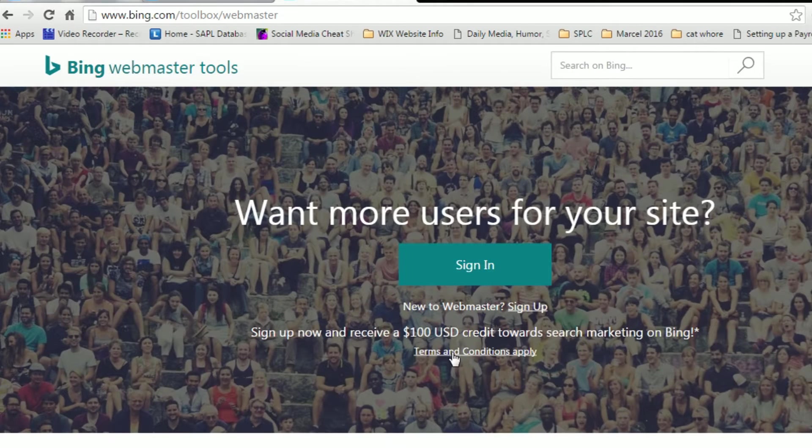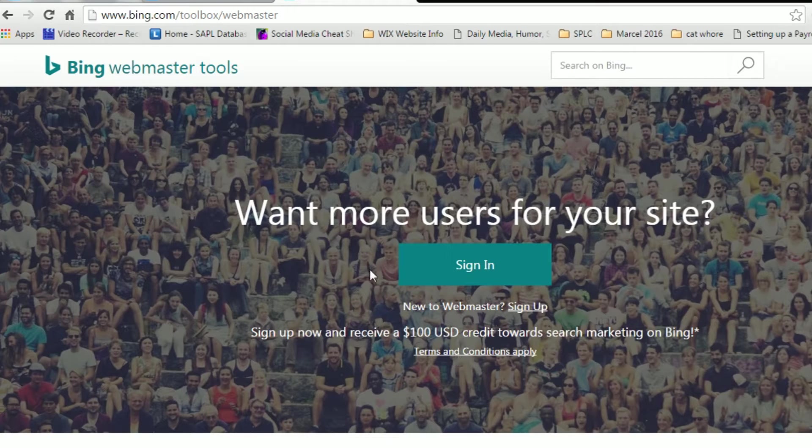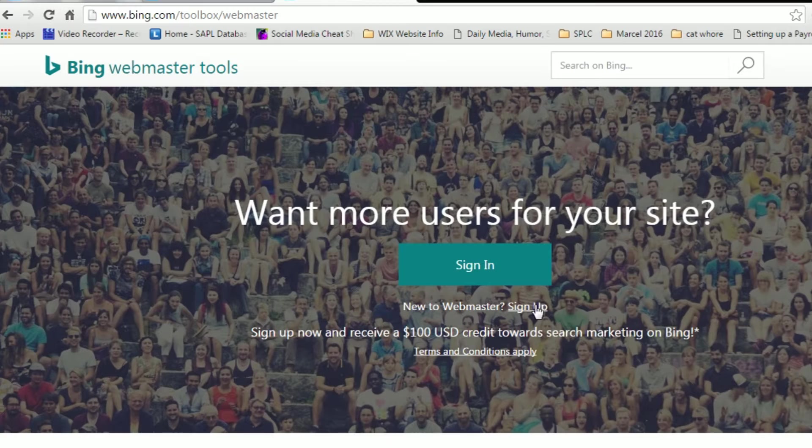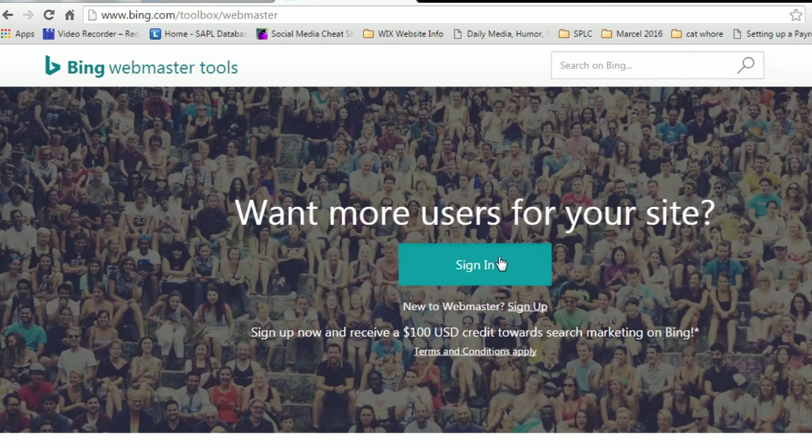If you don't already have a Bing account or a Microsoft account, you're going to have to make one so you can sign up here. I already have one, so I'm just going to go ahead and sign in.